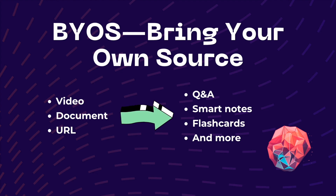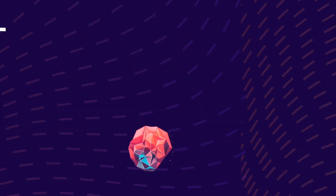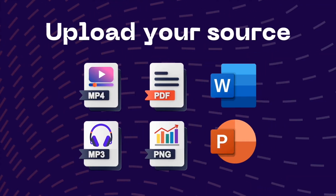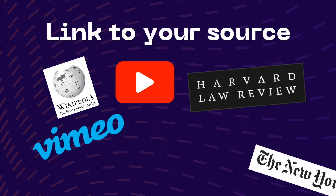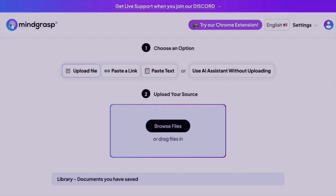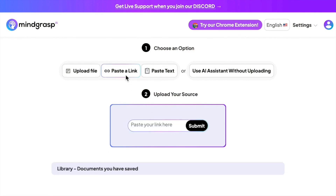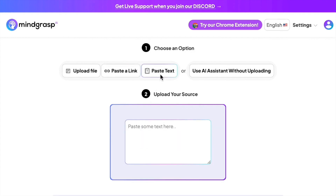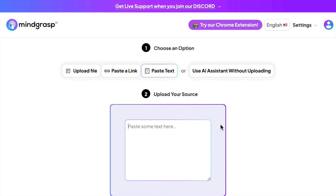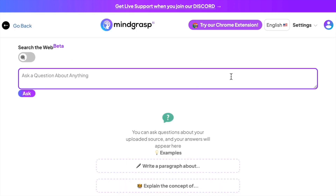There are two ways you can provide a source. One, you can upload a file, and there is a wide range of file types you can upload. Another way is to paste a link to a video. When you log in, you can begin by selecting the type of information you will upload to Mind Grasp. The first option is to upload a file, and the second option is to paste a link to your source. Option three is to paste the text of your source directly into Mind Grasp, and option four is to talk to the AI without providing any source of truth.